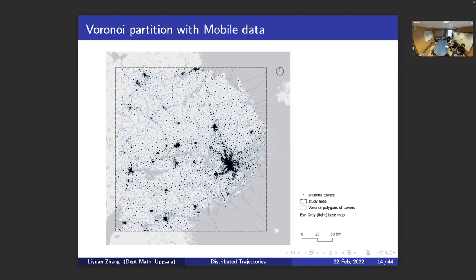This is the area we study — surrounded by the dashed lines. A Voronoi diagram is constructed so that each Voronoi polygon has a black dot representing a cell tower. We can consider this whole diagram as a coordinate system. This is the Voronoi partition — a terminology from geography. What we're going to do is sketch and describe people's mobility patterns under this whole structure.